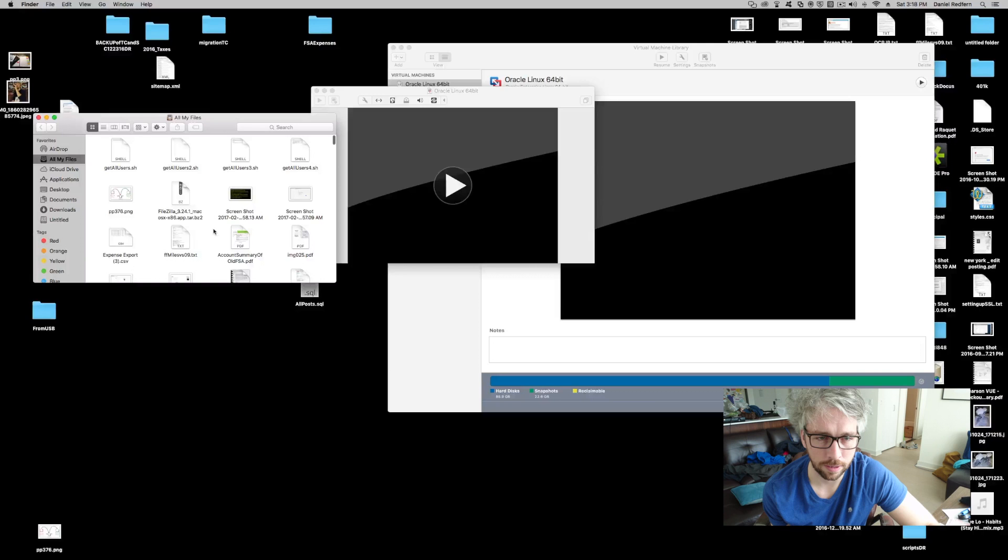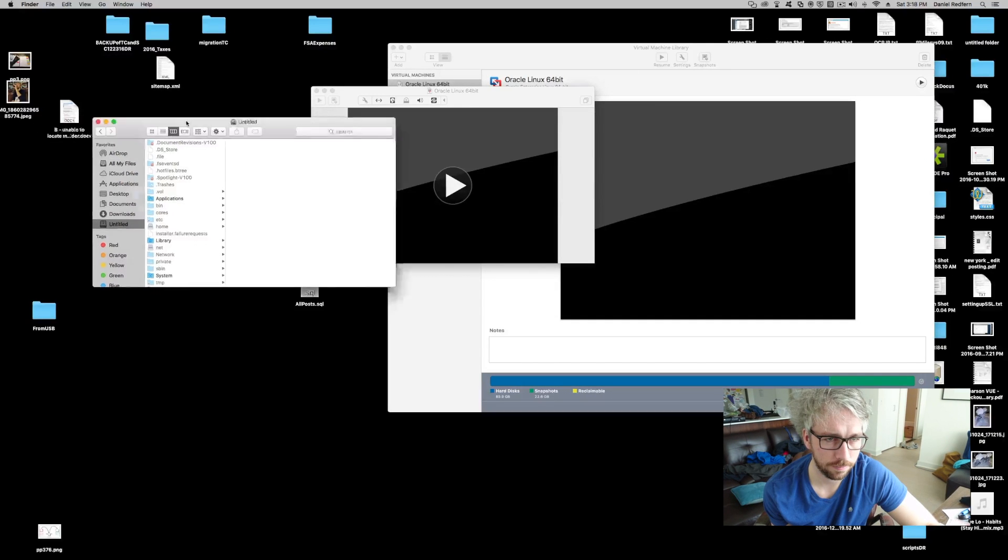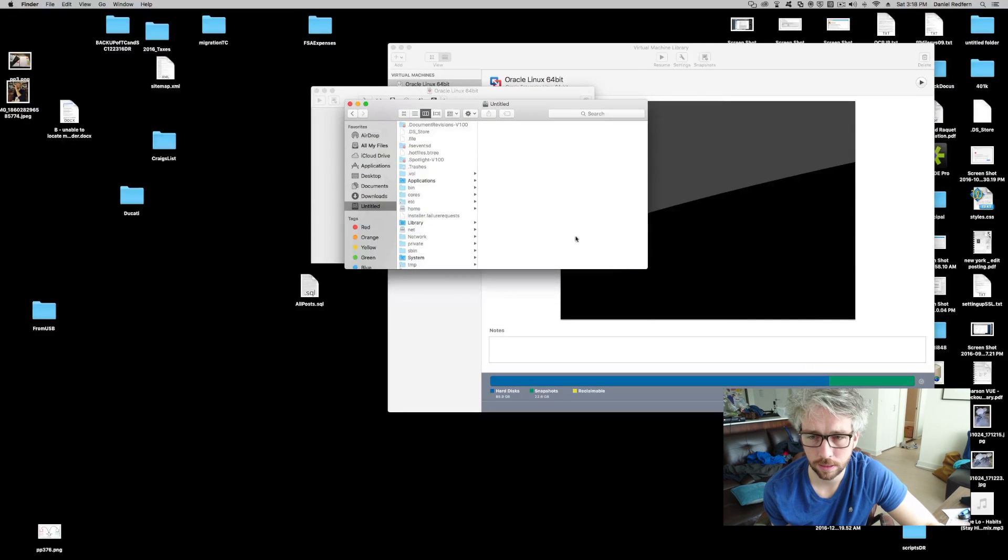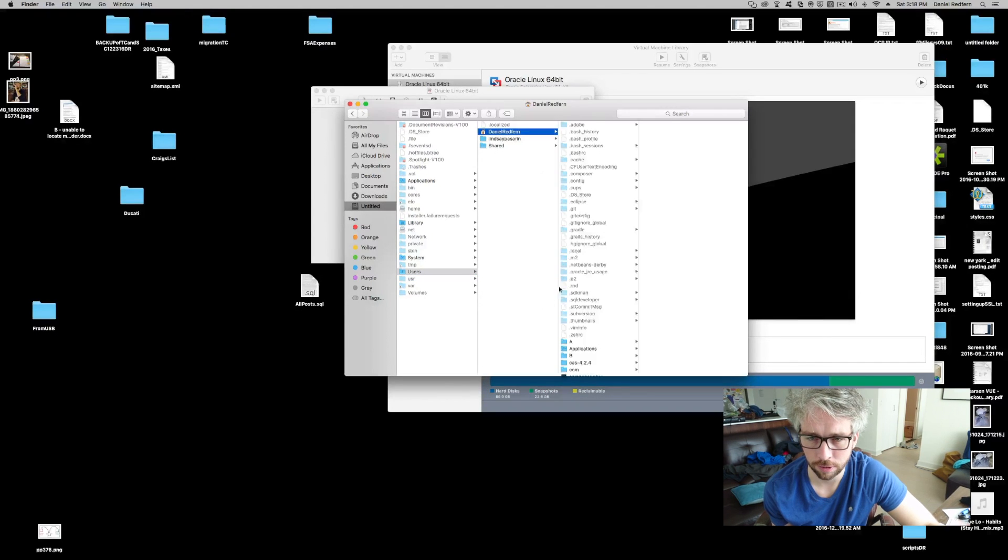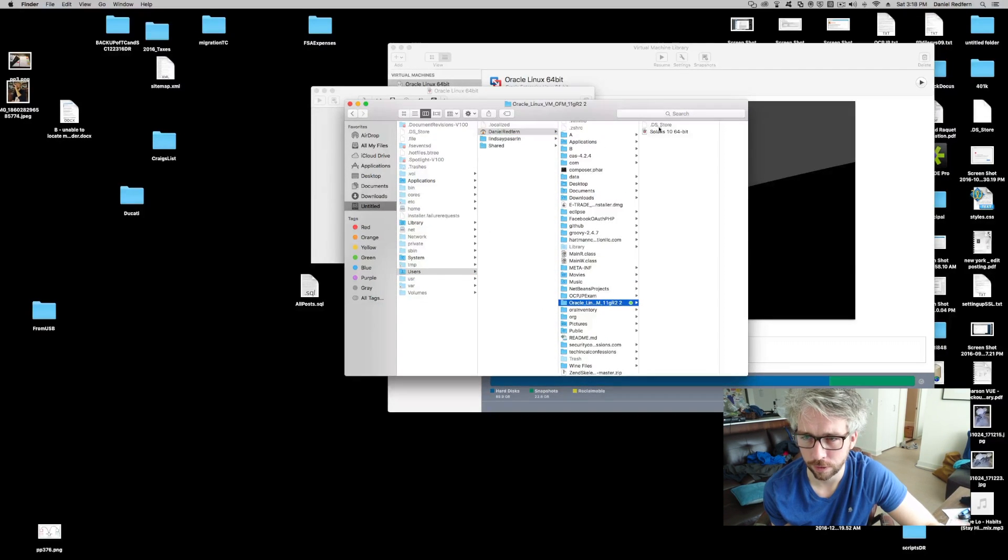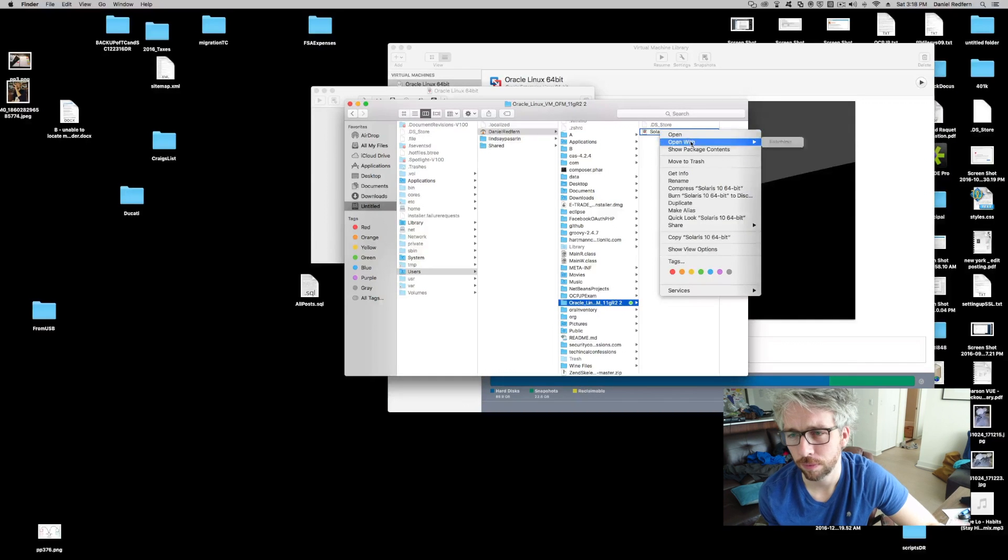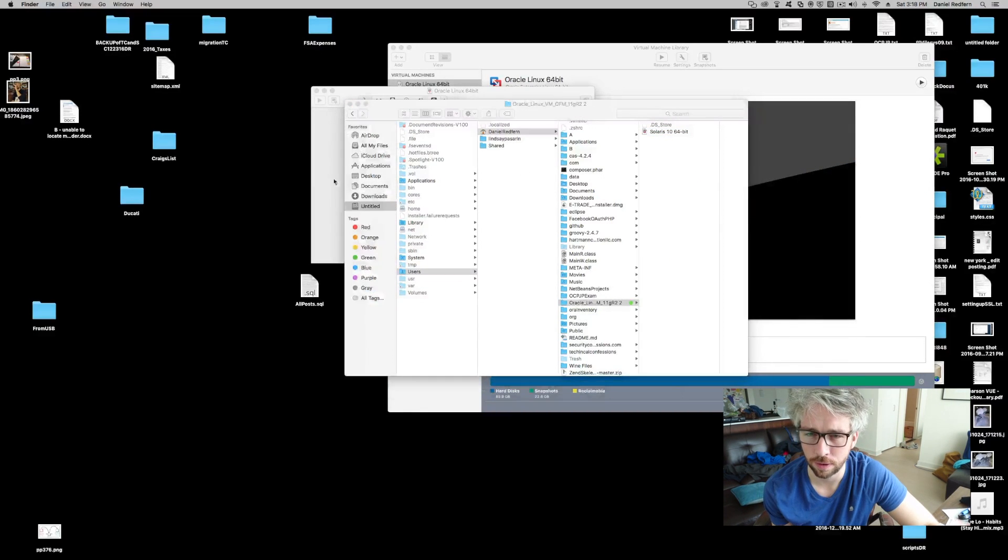So, easy way to get around that is, if you go into where the directory is for your VMware, for your actual image, right click, open in a text file.